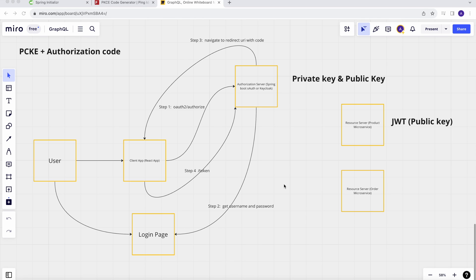Hello everyone. In this video we will learn about a resource server. In previous lectures we learned how to set up an authorization server with Spring Boot — we saw a client credentials flow and also the authorization code flow with PKCE for public-facing applications, where we cannot save the client secret. We were also able to generate access tokens. In this lecture we will see how to secure our microservices and how to use those access tokens to authenticate against our resource service.